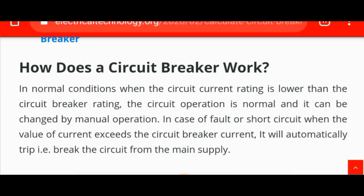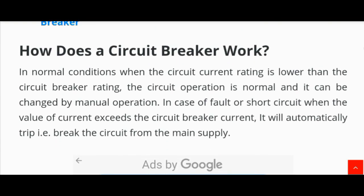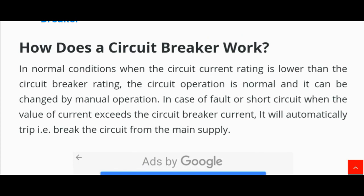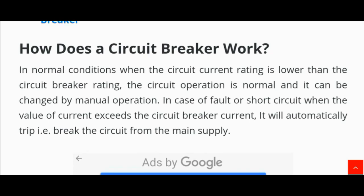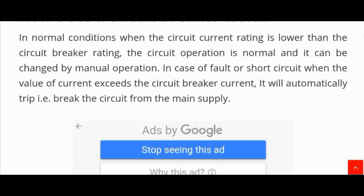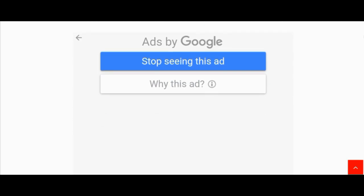The next topic is: how does a circuit breaker work? In normal conditions, when the circuit current rating is lower than the circuit breaker rating, the circuit operation is normal and it can be changed by manual operation. In case of fault or short circuit, when the value of current exceeds the circuit breaker's rating, it will automatically trip — i.e., break the circuit from the main supply.